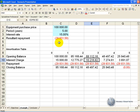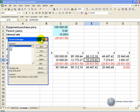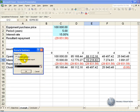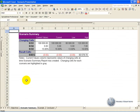Another useful function of the scenario feature is the ability to summarize the results. If we've set up our scenarios, we can go to Tools, Scenarios, and at the bottom you'll see a Summary button. If we push it, it asks us what report type we want — in this case we'll have Scenario Summary. It tells us what the result cell needs to be, and what we're interested in is knowing how much is owed at the end of 5 years, which is cell G12. When we say OK, it generates a separate sheet which gives us a summary of the cells that were used, what the current values are, what the 3 cases were, and what the end results were.